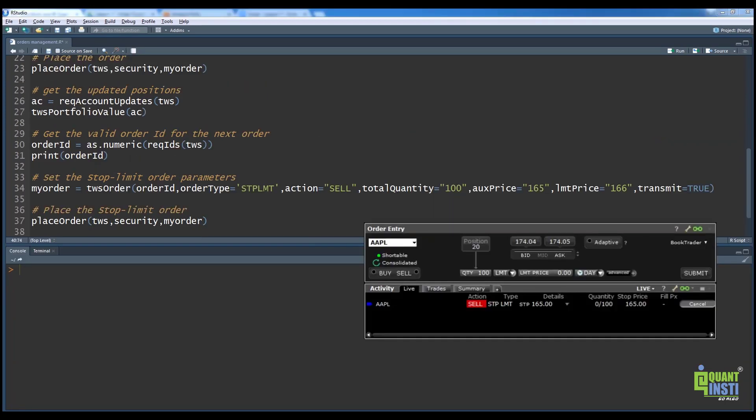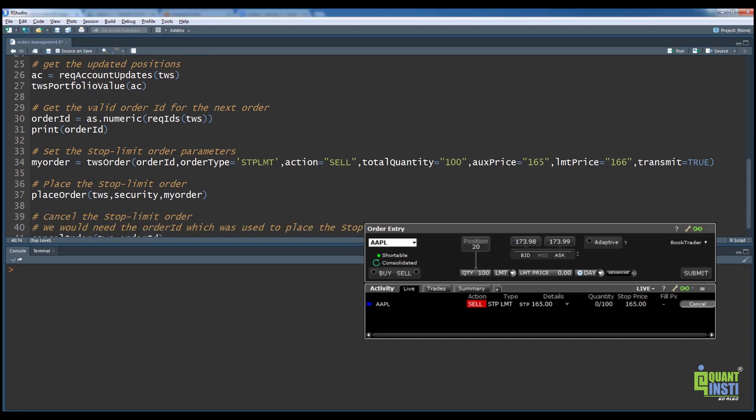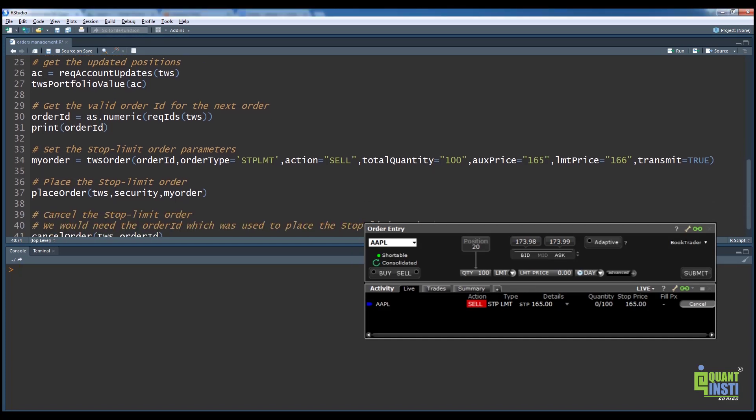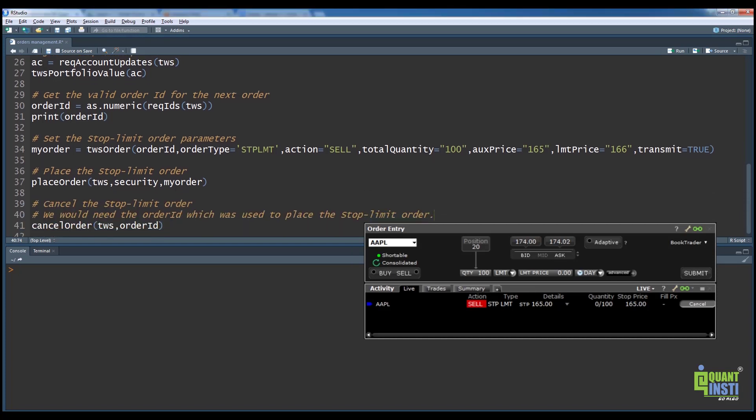Let us now see how to cancel an order using the cancelOrder function. We will cancel the sell stop limit order placed previously. On line 41, we construct the cancelOrder function using the TWS connection object and the order ID that was used to place the stop limit order. Upon execution, we can see that the order has been successfully cancelled in Trader Workstation order window.